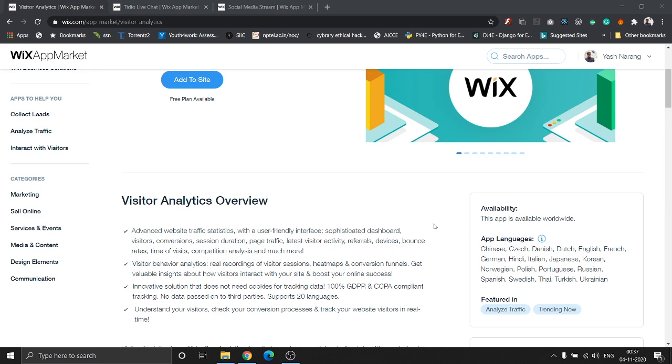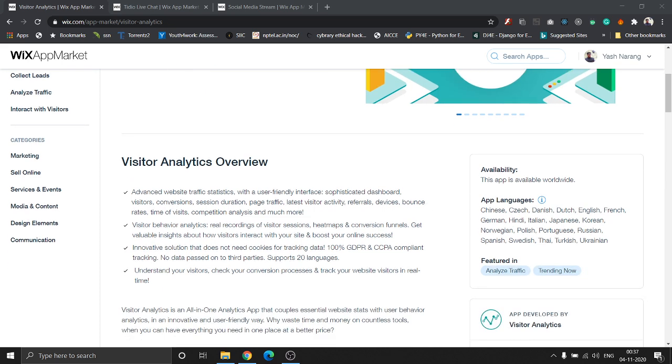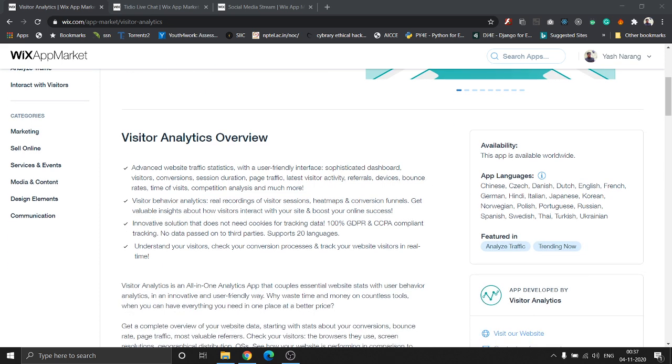Let's go over the availability. This app is available worldwide and it supports a lot of different languages ranging from Chinese, Ukrainian, Russian, Danish, Dutch, French, Hindi, just to mention a few. Now what exactly does this app give you?